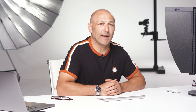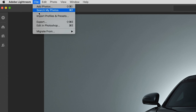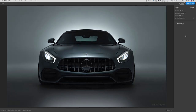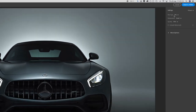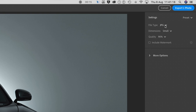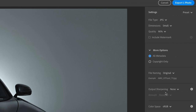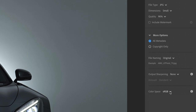In the newer versions of Lightroom the export function is much simpler. To export your image, go to File > Export. This will open up a new window where you can select the file type, dimensions and quality. You can also choose from further options which include the metadata, file naming, output sharpening and color space.